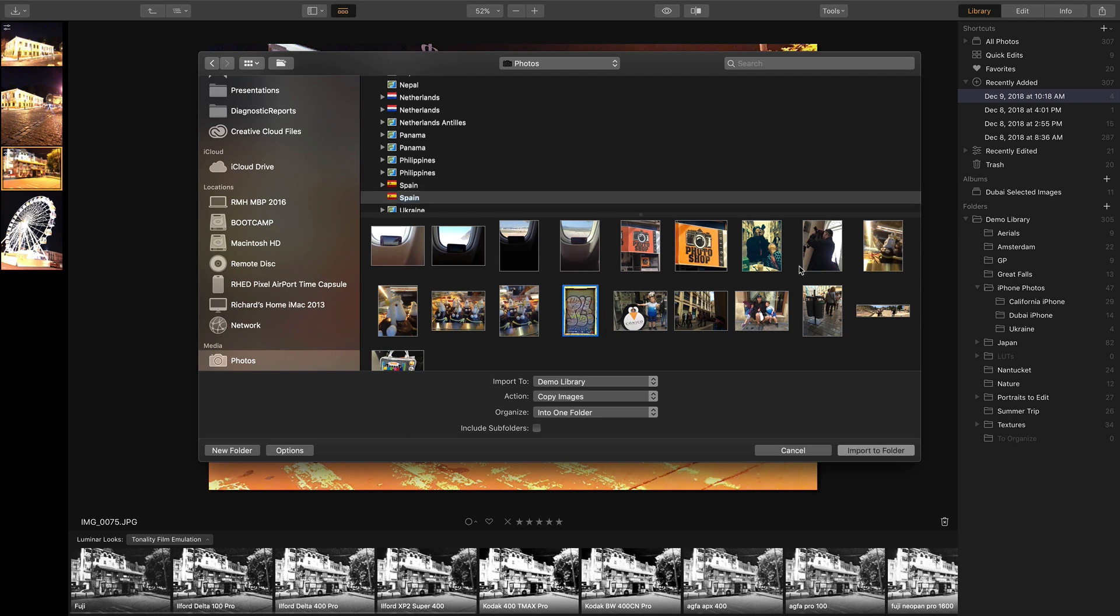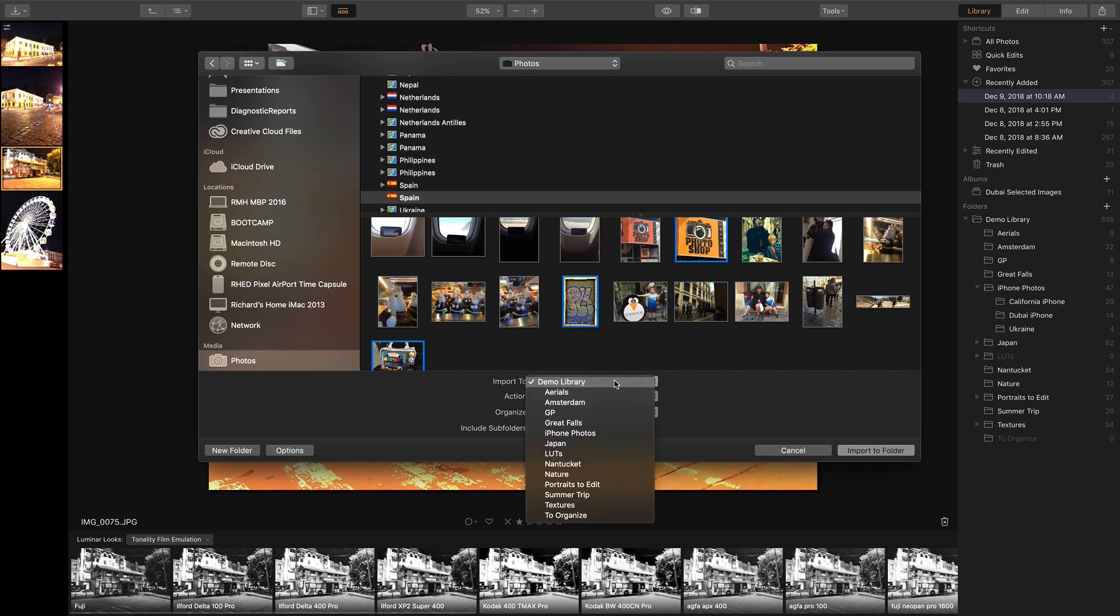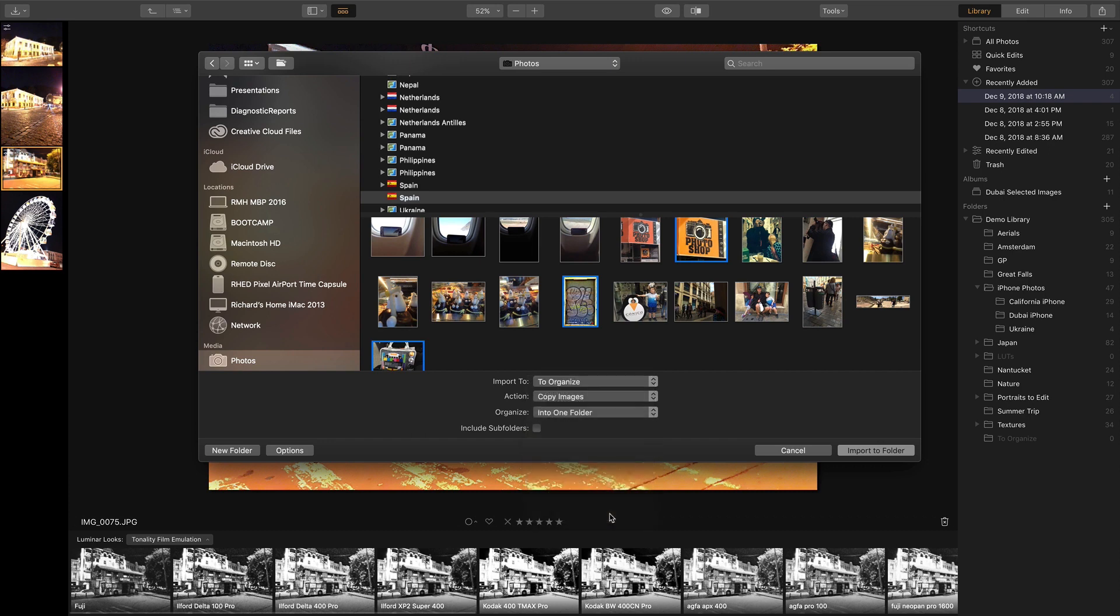Now, with just a quick click, I'm able to select the images that I want to bring in, target their location. I'll put this in my To Organize folder and click Import.